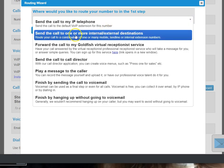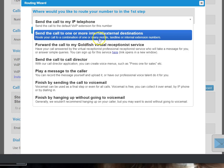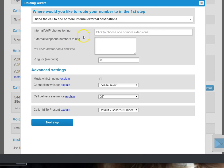And it says reach your call to a combination of one or many mobile, landline, or internal extensions. So it says mobile, that's the one we want. Click on that.